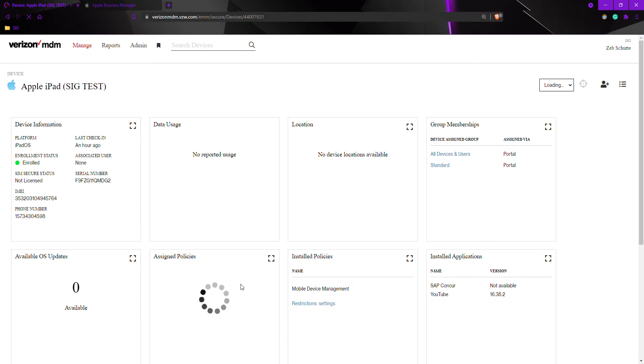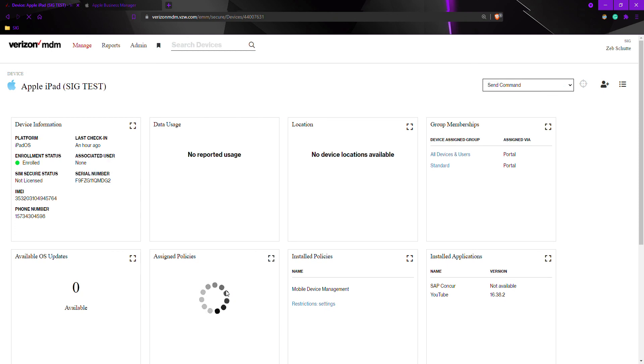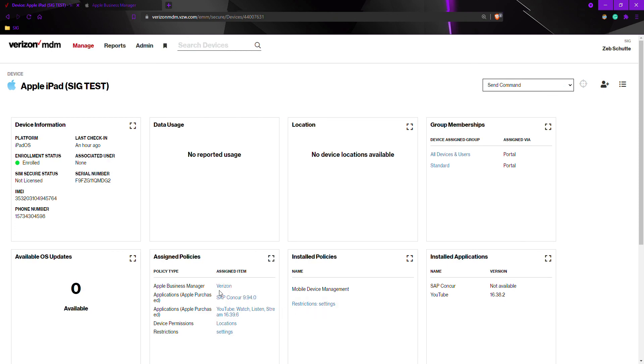Doing so will push the application or applications to the device and will assign and add all applications needed for this group. Within just a few minutes, the application should install to all devices.